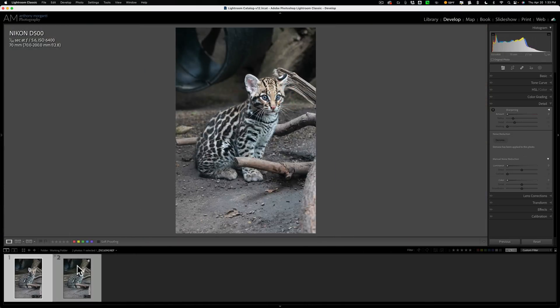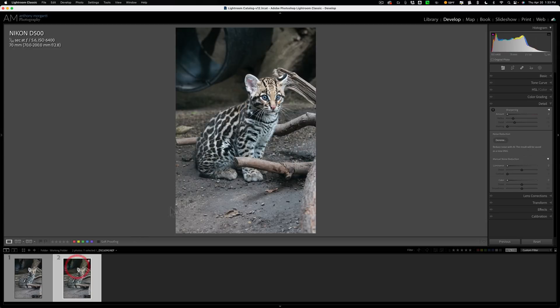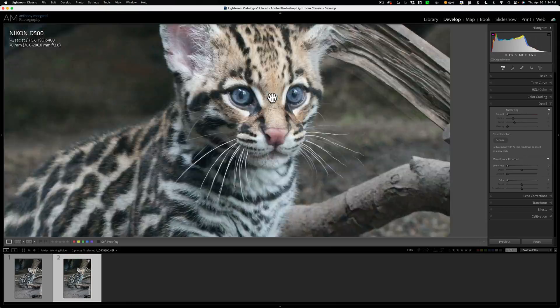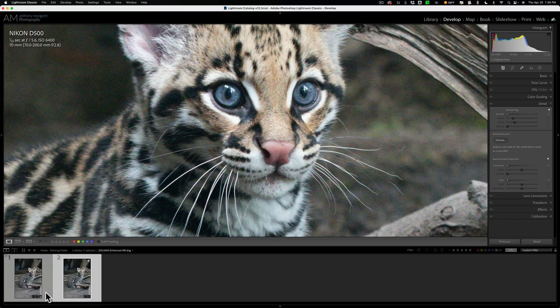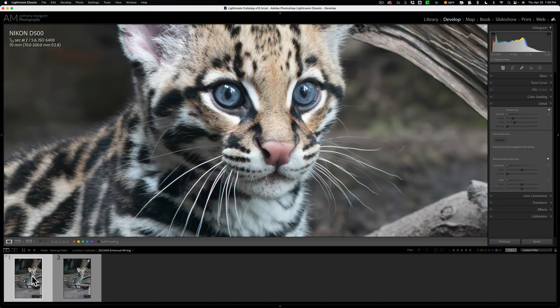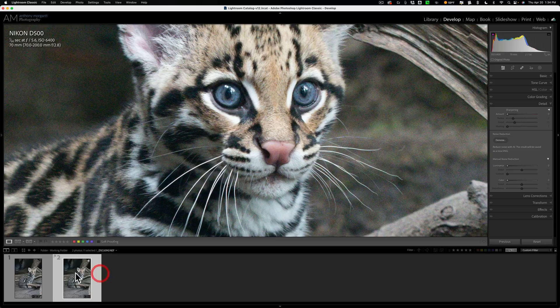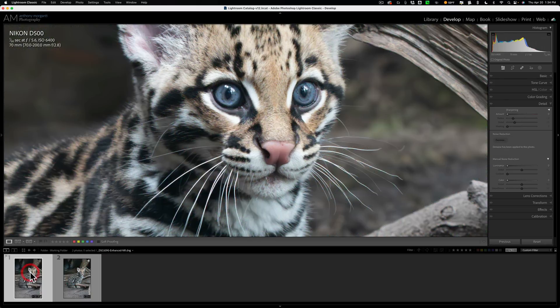So this is the noise reduced image right here. And this next to it is the noisy image. Let's go up to view and lock the zoom position and we'll zoom in like right here. So this obviously is the noisy image, the original RAW file. And right next to it is the noise reduced image. So there's the original RAW file and the noise reduced image.